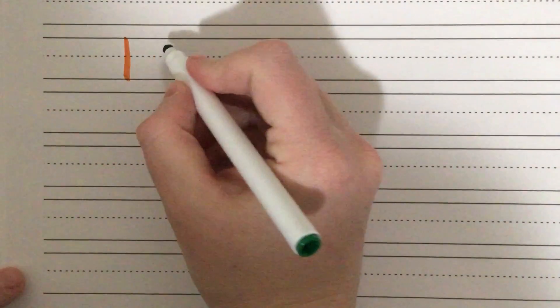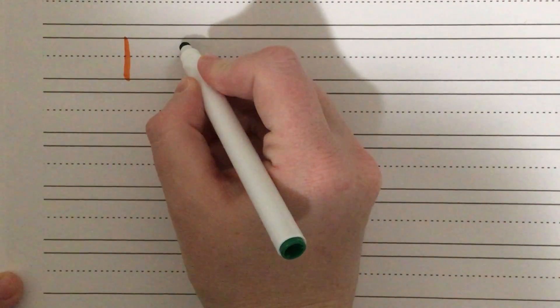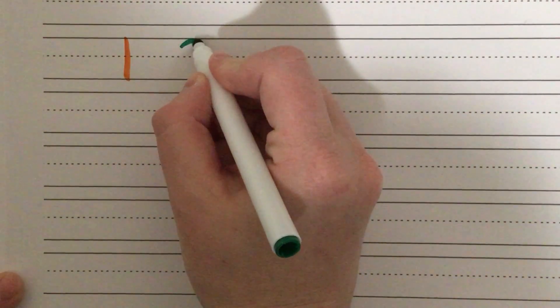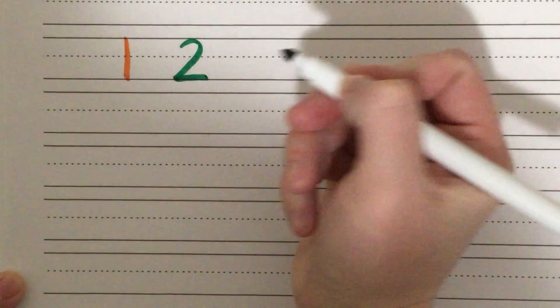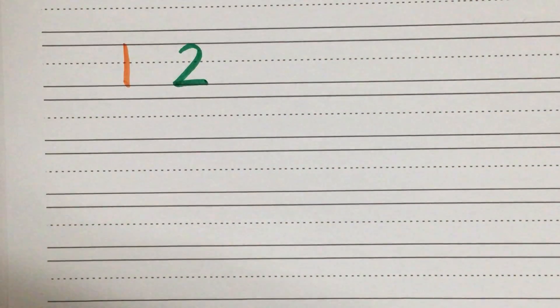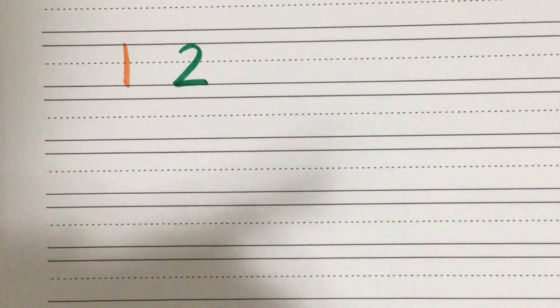So for number one, pull down for one. That's all the fun. Number two, down and around, back on the railroad track goes two, two, two.